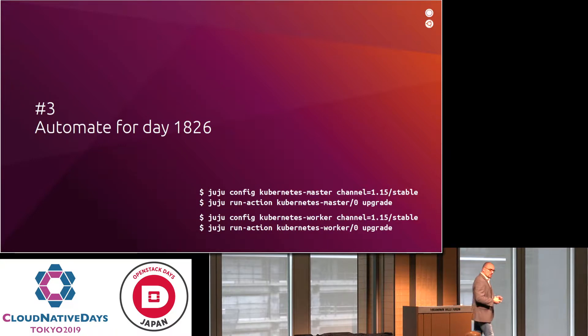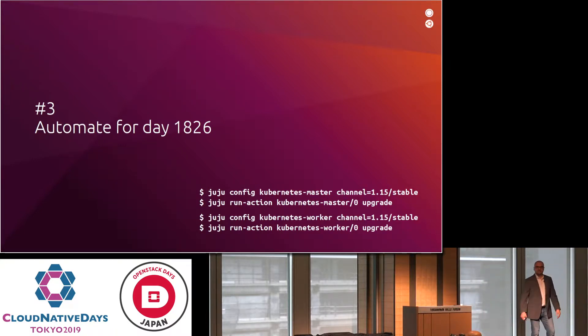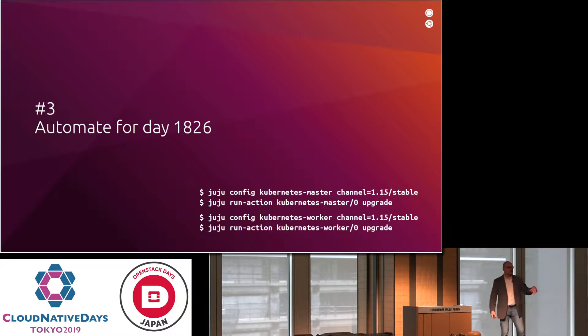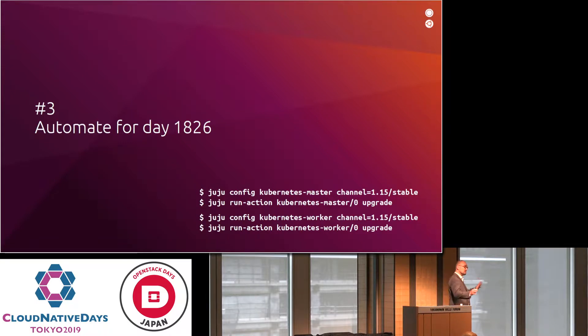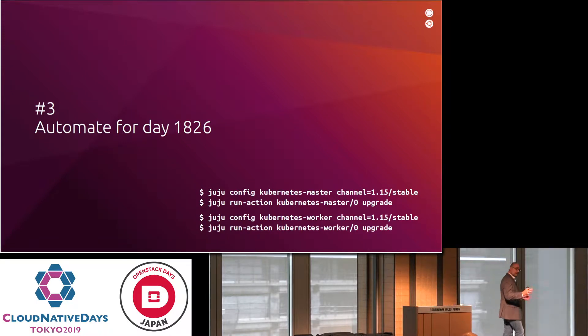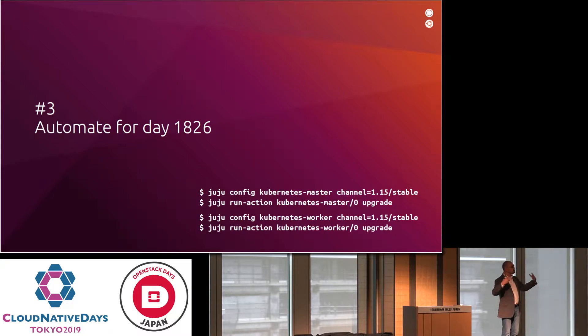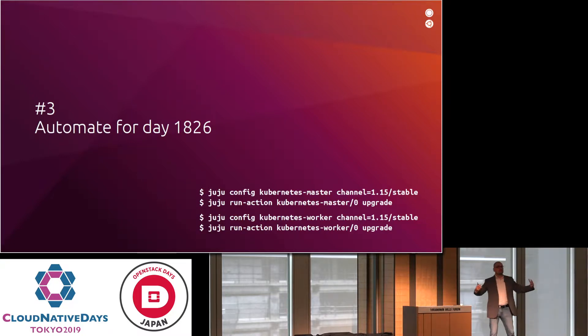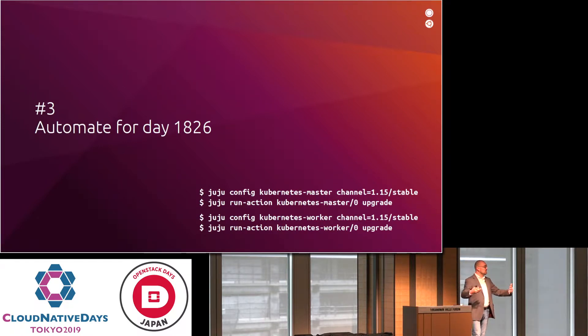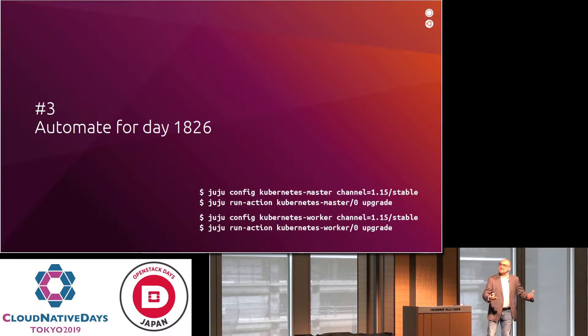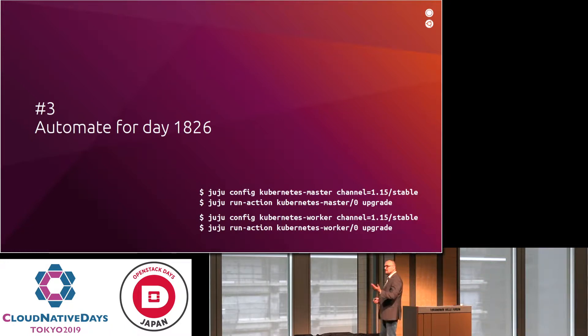You should also automate for day 1826. What's 1826? Well, that's five years and it has a leap year. It's not always true. Sometimes five years don't have a leap year. But the point is that most people think they've automated and it's probably always true that you can always automate more. There's always more automation possible than you think. And you're almost never done as early as you think with your automation.